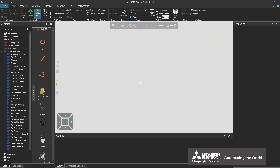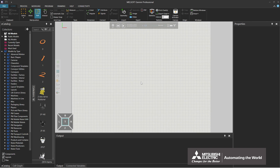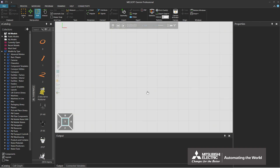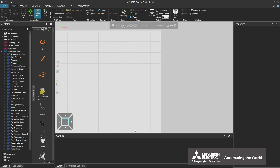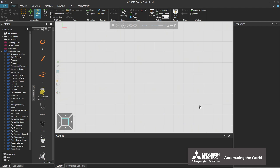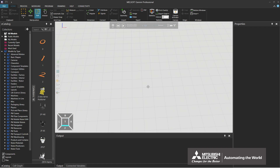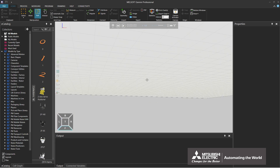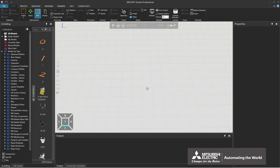First, the mouse can be used as follows. Scrolling the mouse wheel can zoom in and out of the viewpoint. Dragging the mouse while clicking the wheel can translate the viewpoint. Dragging the mouse while right-clicking can change the angle of the viewpoint. This is the end of the instruction on how to operate the mouse.